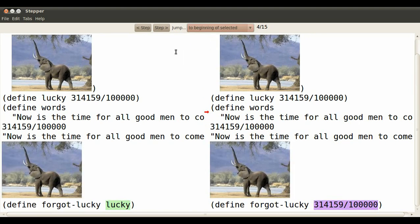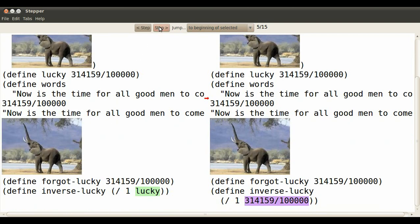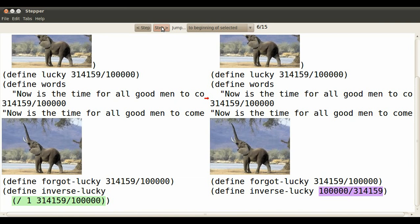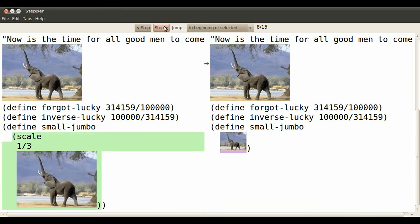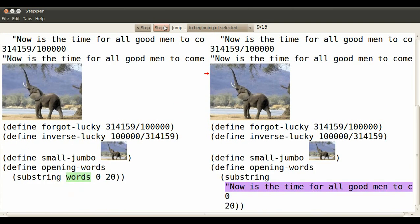Now the green lucky, of course, evaluates to its new value, which is that number. So if I step, I see that I have to evaluate new lucky to that number, and then one over that lucky. Jumbo evaluates to that elephant. So if I step, it looks like I have to evaluate that expression, which is a smaller elephant. That's what small jumbo stands for.